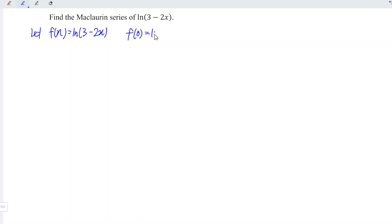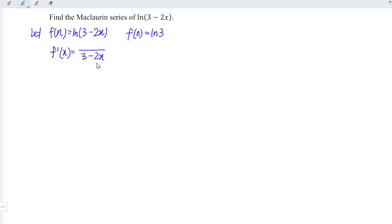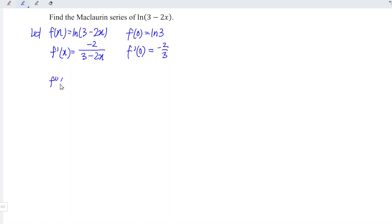Now we have ln(3). Let's differentiate. When we differentiate ln, we should obtain the reciprocal of (3 - 2x). Don't forget to differentiate this part, and we should obtain minus two, which means that at point x equal to zero we have minus two over three.